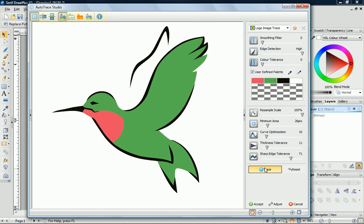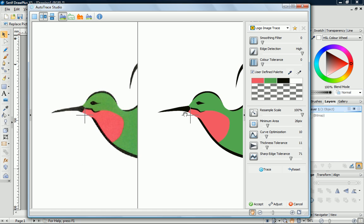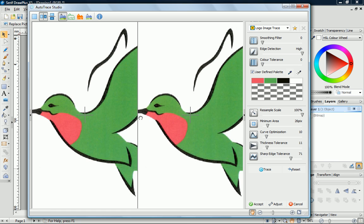The View buttons at the top of the Studio make it easy to compare the original with the traced vector. I'm happy with that, so I'll just click Accept.